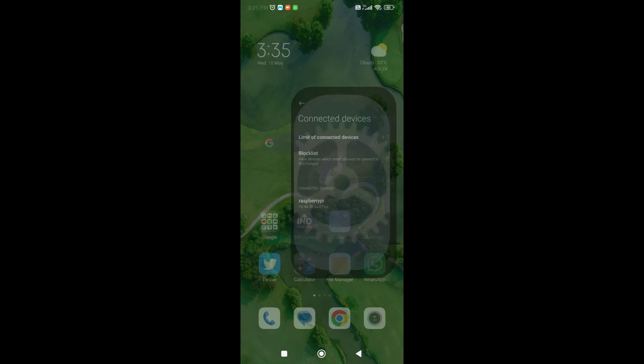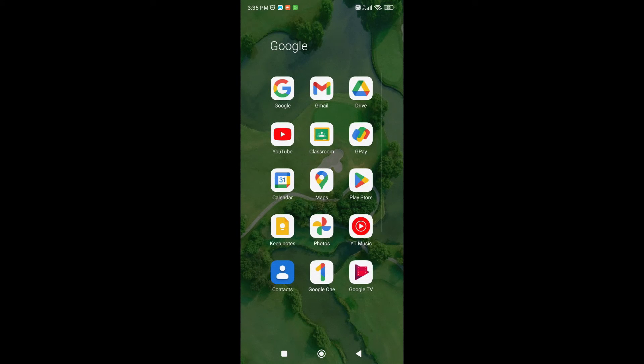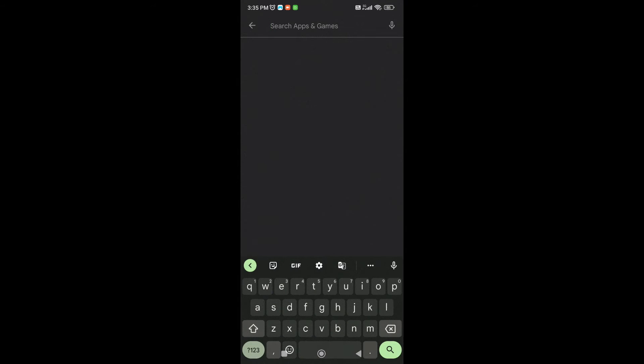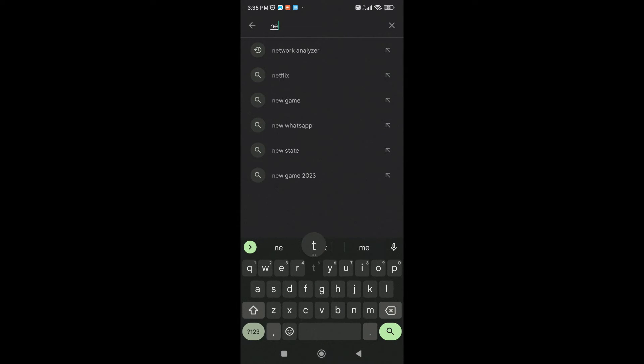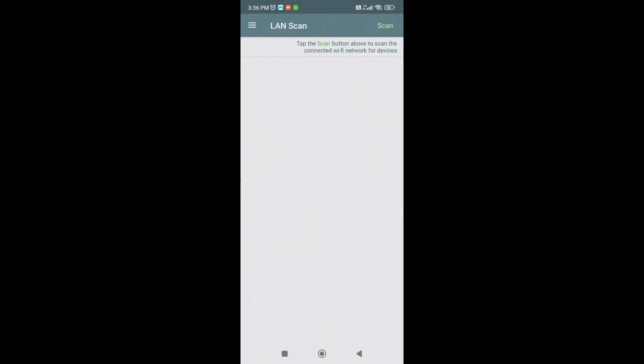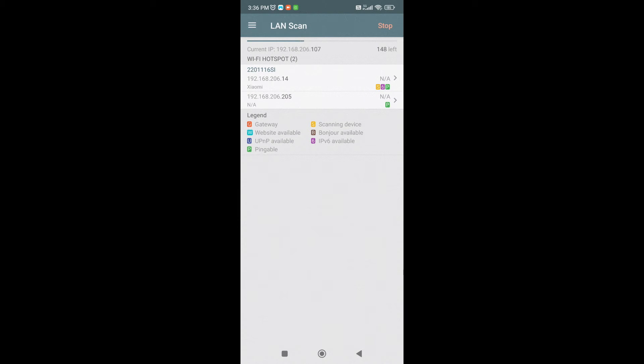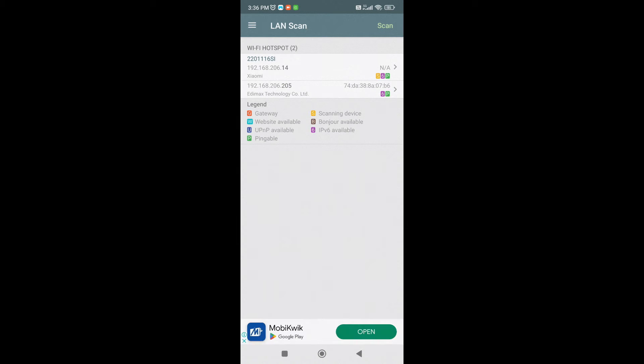We need to use the application. Just head over to Play Store. And download the application called as Net Analyzer. After opening, just do a scan of your current network. Now the Raspberry Pi is connected to this hotspot. So this should be available in the scan. As you can see, the Raspberry Pi, which is Edimax technology, the IP address assigned to that you can see 192.168.206.205.